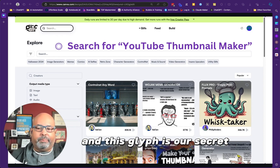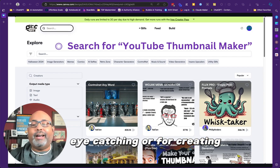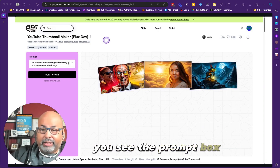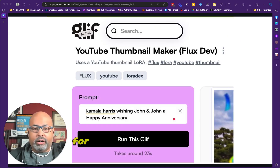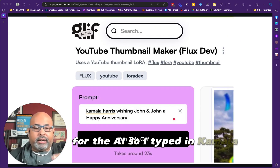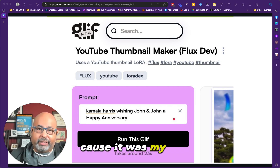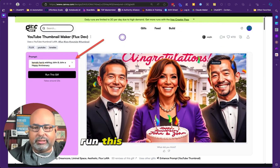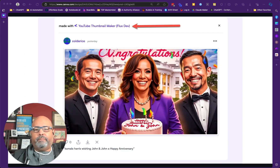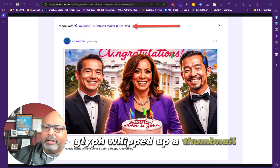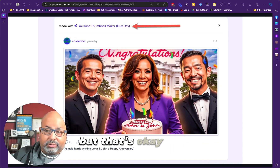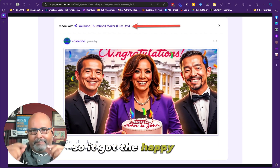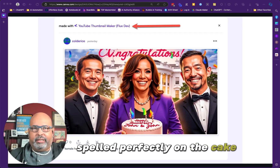This glyph is our secret weapon for creating eye-catching visuals. It's got a prompt box where we'll type in our instructions for the AI. I typed in 'Kamala Harris wishing John and John a happy anniversary' because it was my anniversary. Then push the button that says 'Run this glyph' and watch the magic happen. Boom — just like that, Glyph whipped up a thumbnail based on my prompt. It might not be perfect yet, but that's okay because we're about to fine-tune it. It got 'happy anniversary' spelled perfectly on the cake — exactly what I needed.